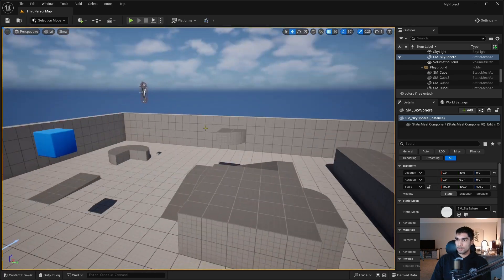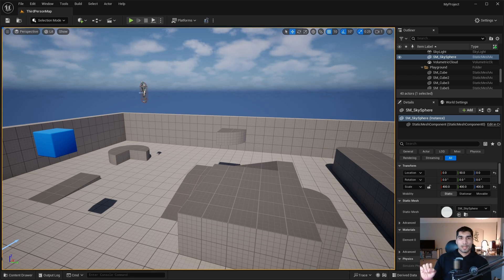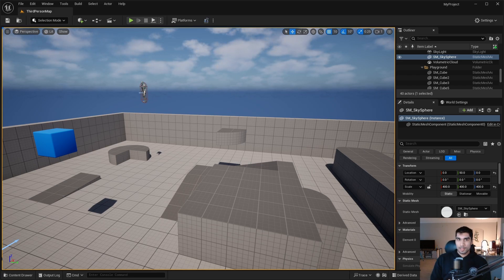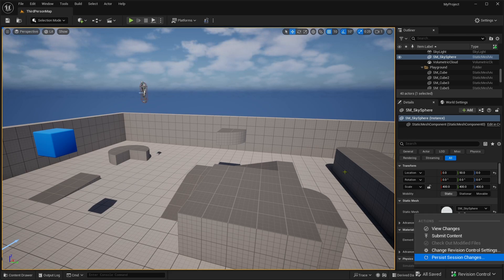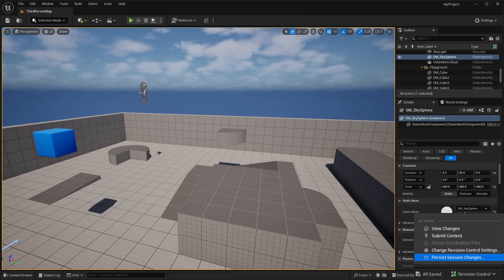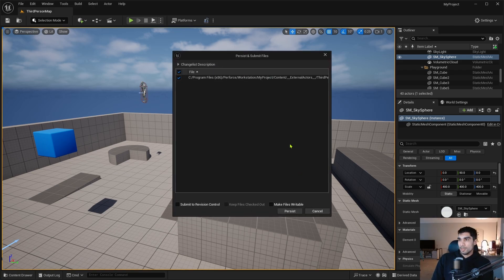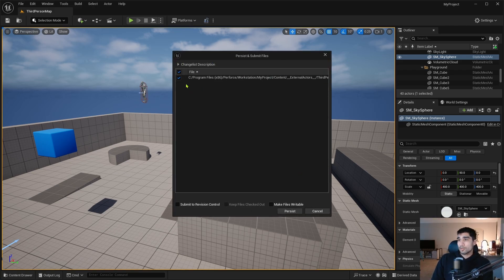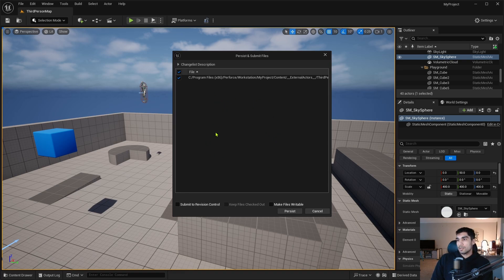Things got changed around, you guys are just editing the project, changing things. None of that is actually reflected in the actual files yet. So what we need to do is persist the session changes. If you go down here where this revision control is and click on the revision control, it'll pop up a list of things. You're going to click Persist Session Changes.